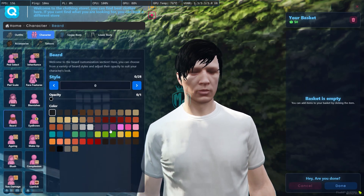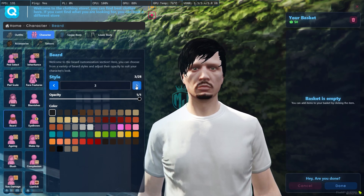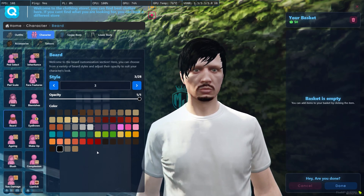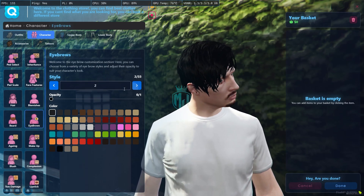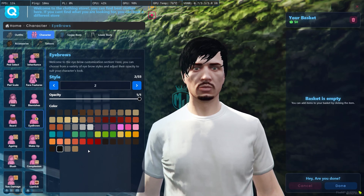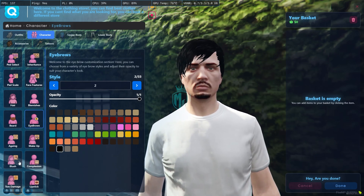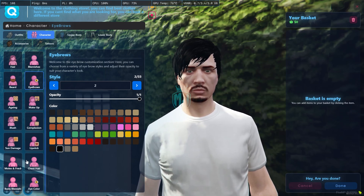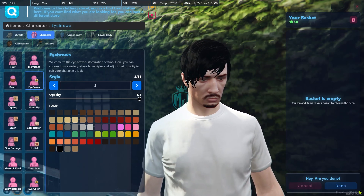Then we have the beard section — you can adjust opacity and change the beard style from here, and use the color selector. Same with the eyebrows: adjust opacity and change the color. Then we have makeup, aging, blurs, and female options that you can check out and use as well.